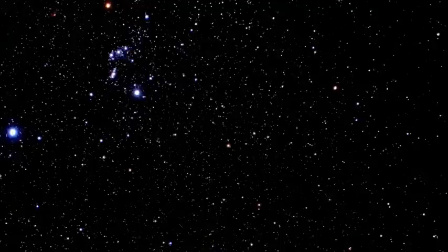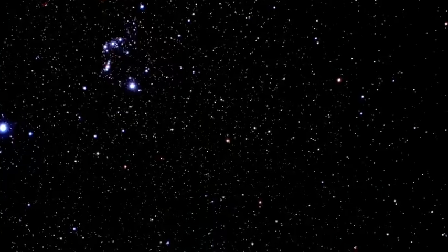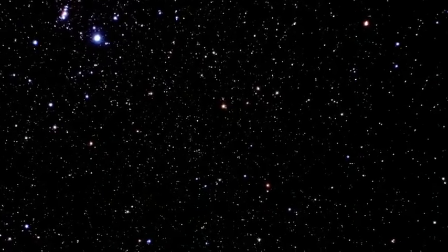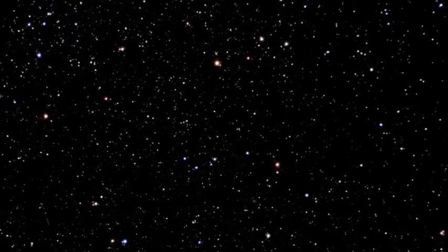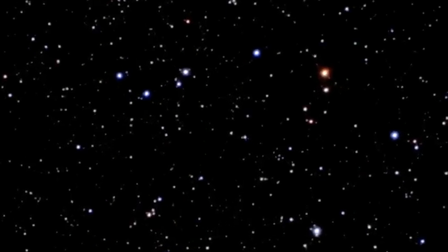Later, in 2004, they did it again, this time pointing the telescope towards an area near the constellation Orion. They opened the shutter for over 11 days and 400 complete orbits around the Earth.